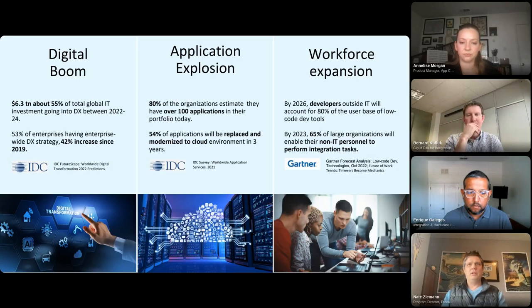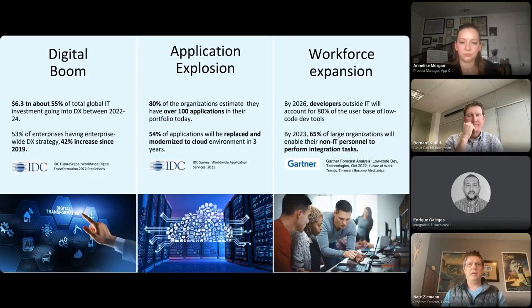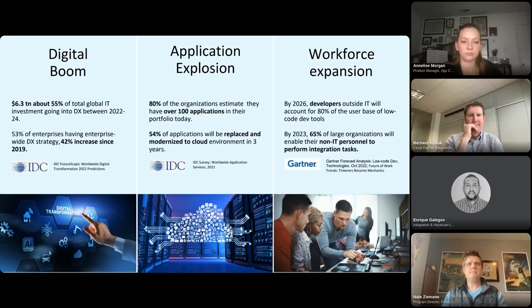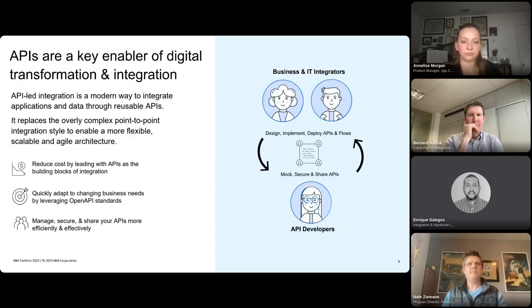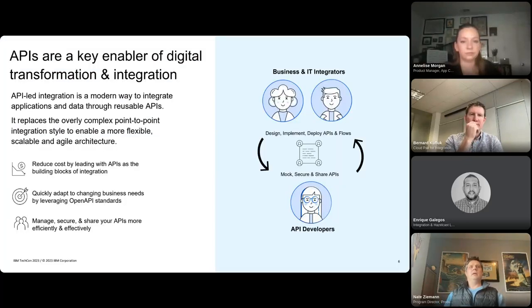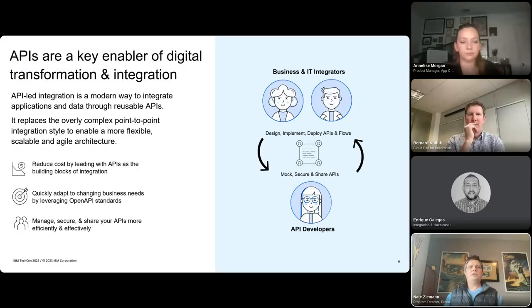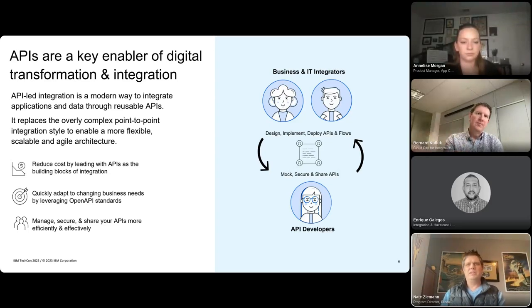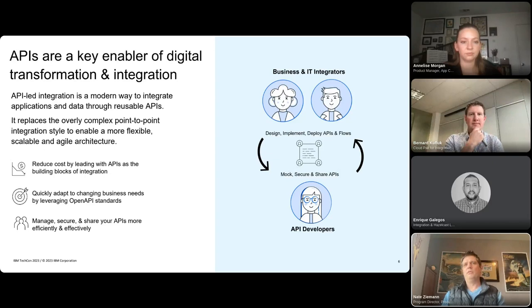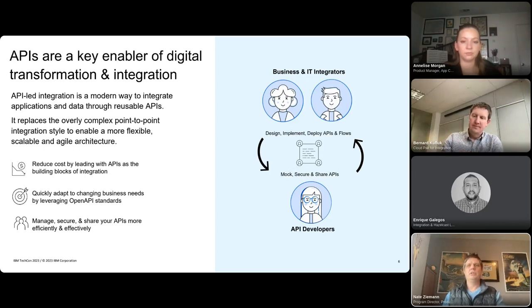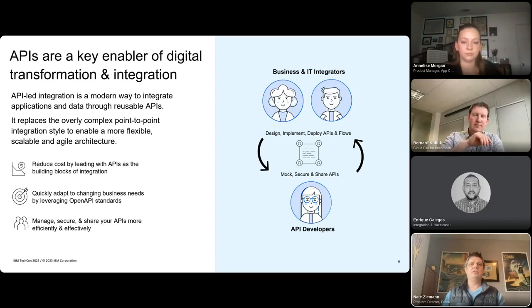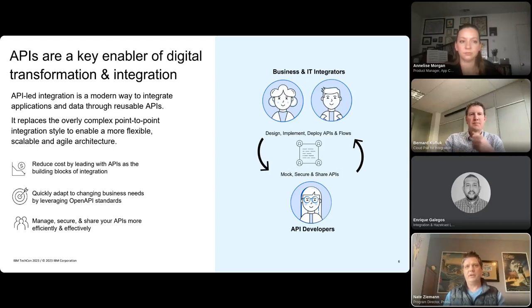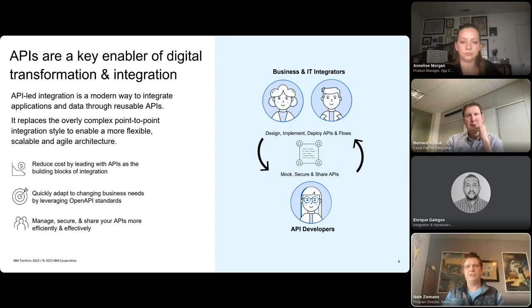Do so in a way that IT can govern and control the access to that data, especially editing data and especially your traditional systems of record while enabling these greater workforce of integrators with more self-service. So let's go ahead and double-click a little bit into each of these.